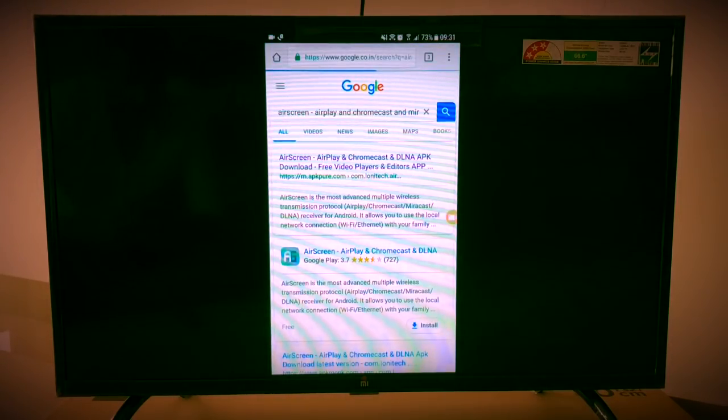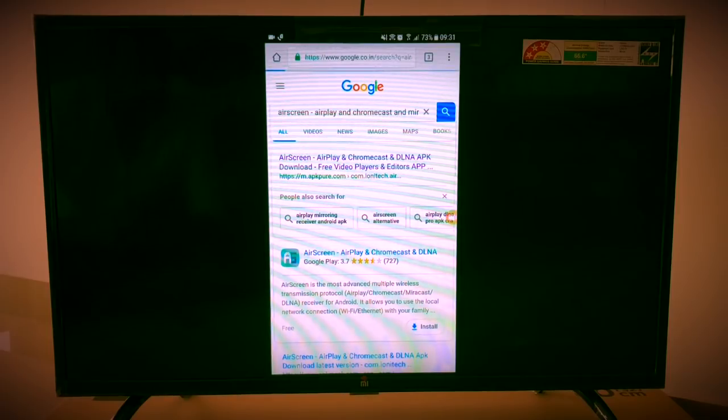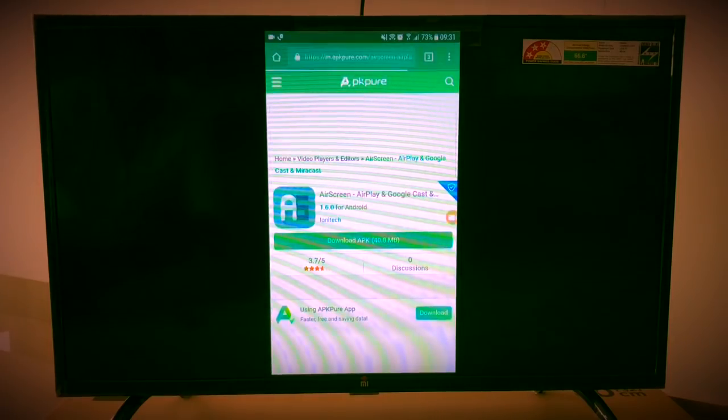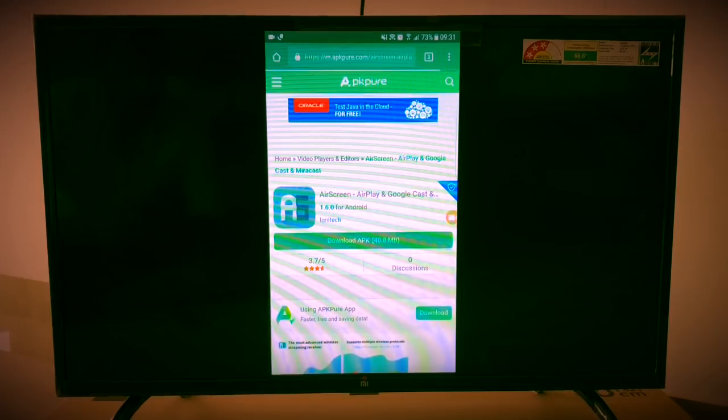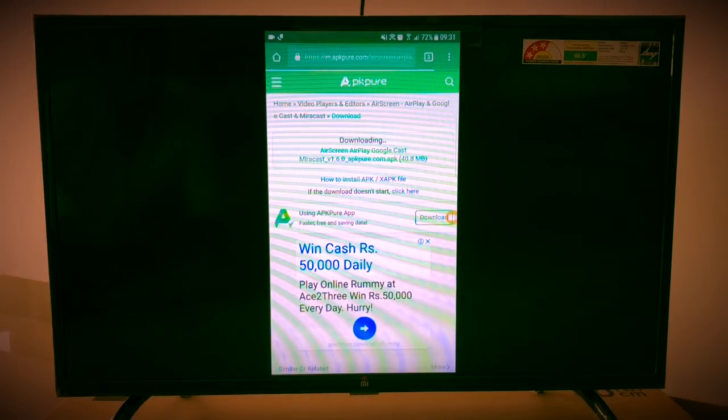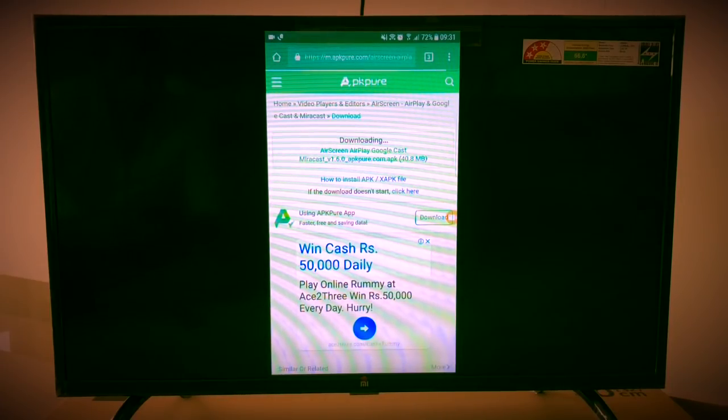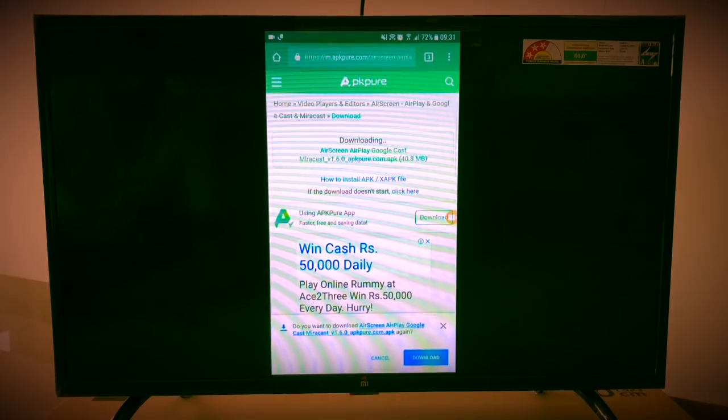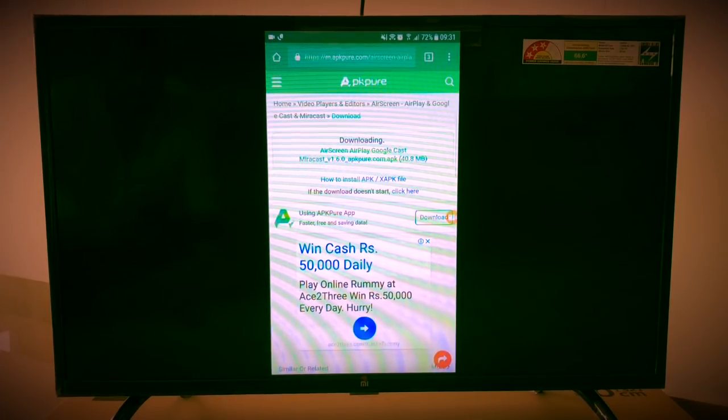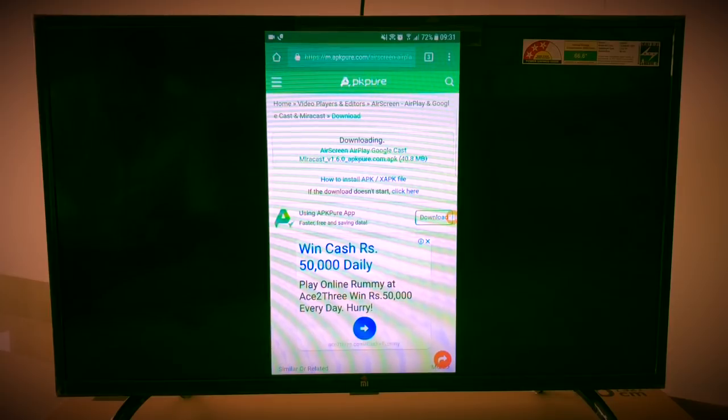Click on the first search result, m.apkpo.com, and click on download APK. It will take some time. I already have downloaded it so I'm just canceling it. Once you download it, you need to copy the file into your USB.